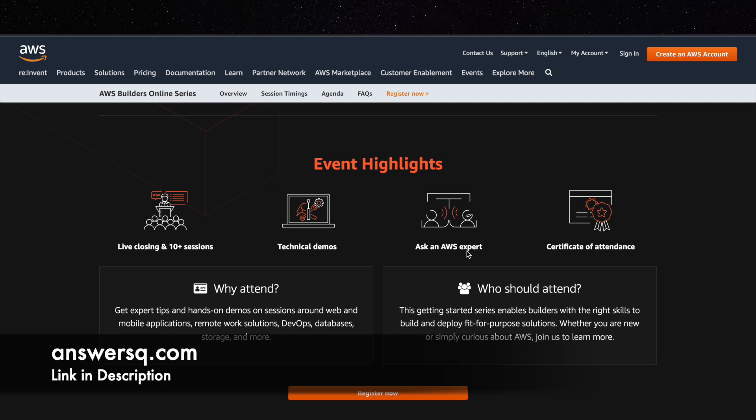So even if you have anything you can just use this. You will also receive a certificate of attendance for participating in this AWS Builders Online Series 2022. So these are the main highlights of this training event.